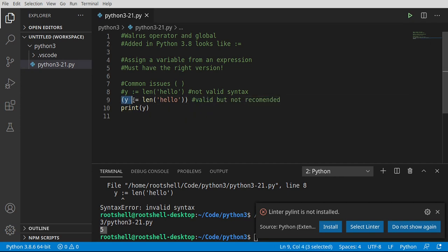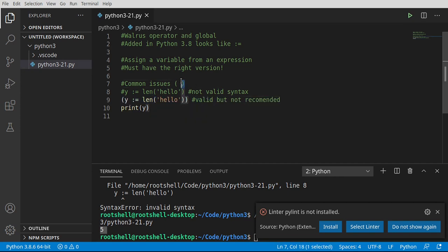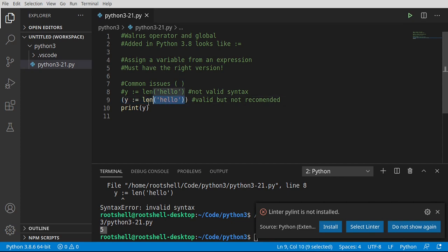It's valid, but according to Python's website it's not recommended. Why? Because it's just confusing to look at. What is going on here? It's almost like we're calling a function. Remember, in programming and in math, anything inside of the parentheses is pretty much done first.